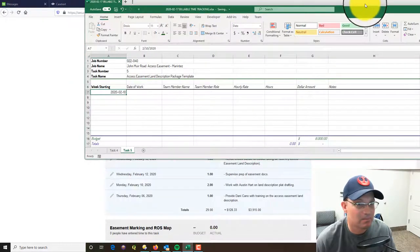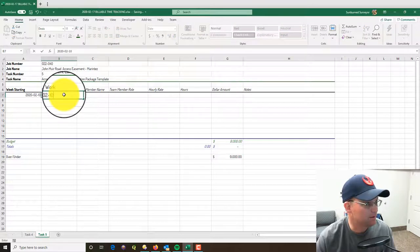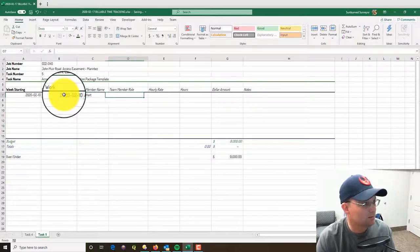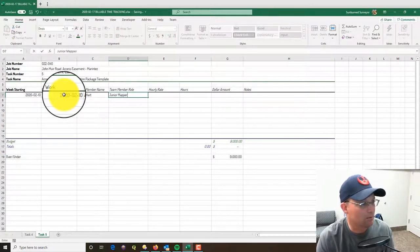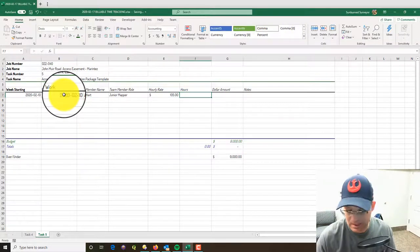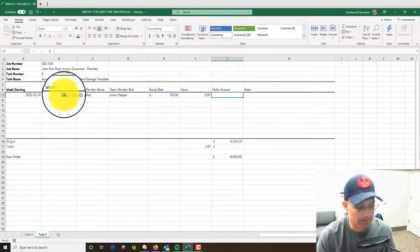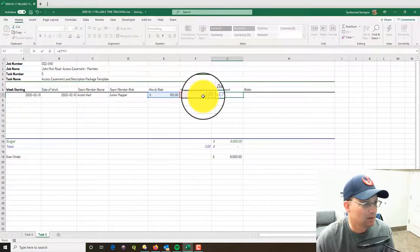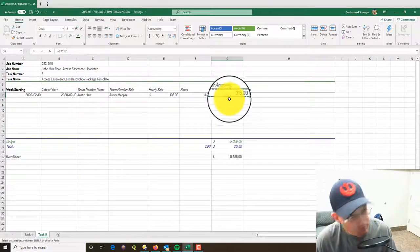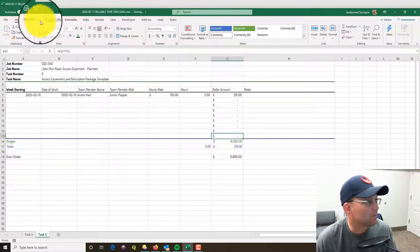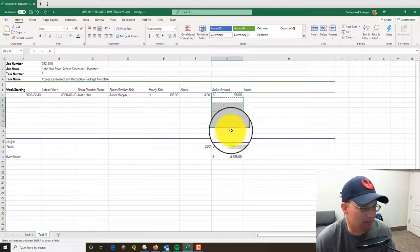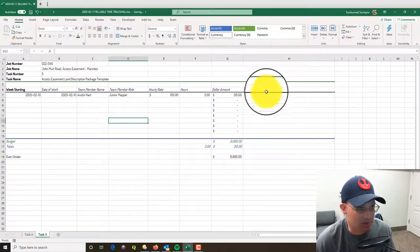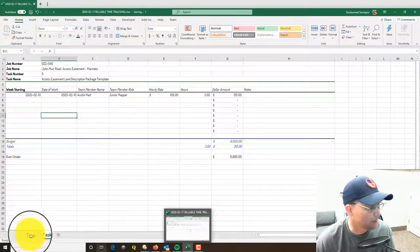So let's go ahead and add his time. So the work was actually done on the 10th, was done by Austin. He is a junior mapper, we're billing him out at $105 an hour. He's got three hours, and this is just going to be a little formula - take the hours times the hourly rate. And I just have a column there - I don't usually use it, but for some reason if somebody's done something and we need to make a special note about that time, maybe it needs to get moved or it doesn't get billed to the client or something, we can put a note in there.